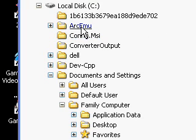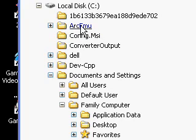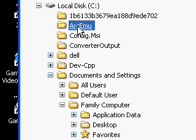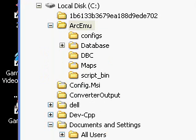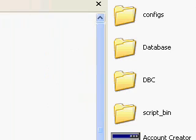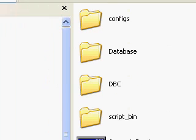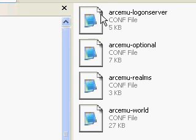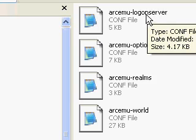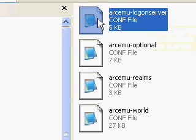This is off of EasyWOW Tutorials video, so you want to go up to your repack, whichever one you downloaded, and then go to your configs file, your ascent folder, whatever you have, and then open up your logon server file with notepad.